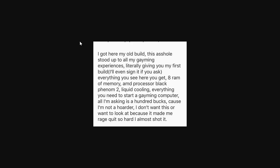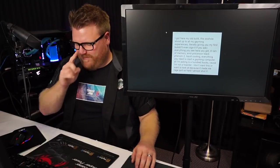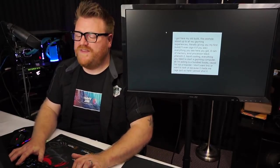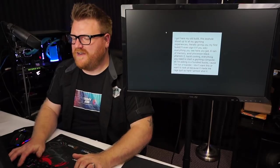This is just a picture someone sent me and I want to read it for you. I got here my old build. This thing stood up to all my gaming experiences, literally giving you my first build. I'll even sign it if you ask. Everything you see here you get, 8 gigs of RAM, AMD processor Black Phenom 2 liquid cooling, everything you need to start gaming computer. All I'm asking for is $100 because I'm not a hoarder and I don't want to look at it because it made me rage quit so many times I almost got shot. I would love to have seen the ad that went along with this, but I couldn't find it.